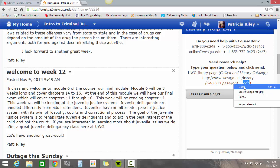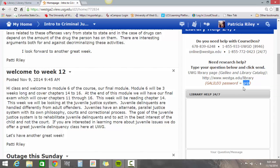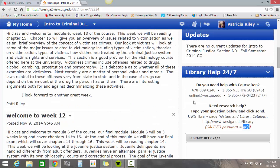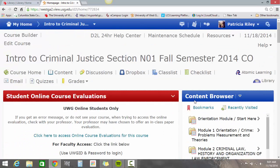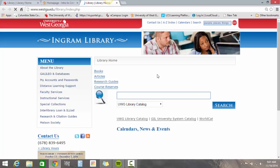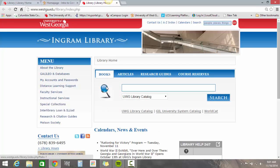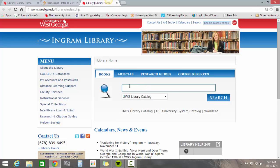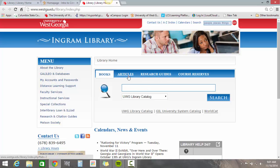Galileo is what I recommend as the best search tool. I'm going to go ahead and copy that password so that when we get to the online library we can just paste that right in. I'm going to click the link to go to the library. Here in the center is the main search box — you can search books, articles, research guides, or course reserves.